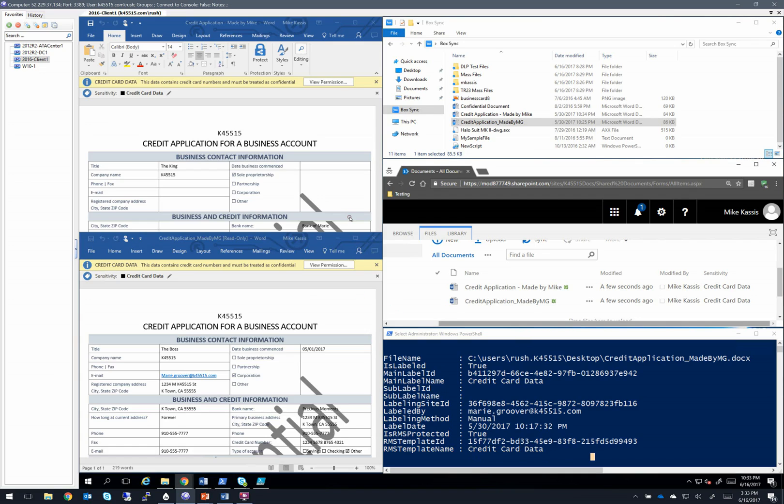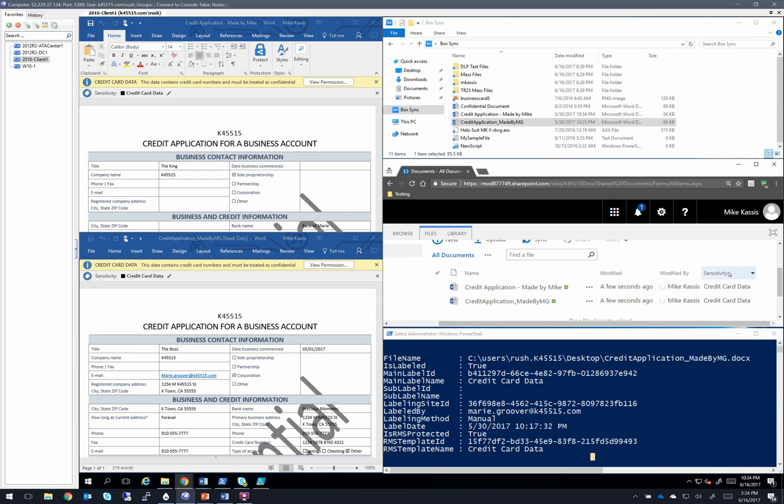So what I did was I took both of these files and I dropped them in two locations. One location was in SharePoint online. As you can see here, I put them both in. And I also added a column called sensitivity, which shows me the sensitivity of these files, as a cool little integration you can do with SharePoint online.